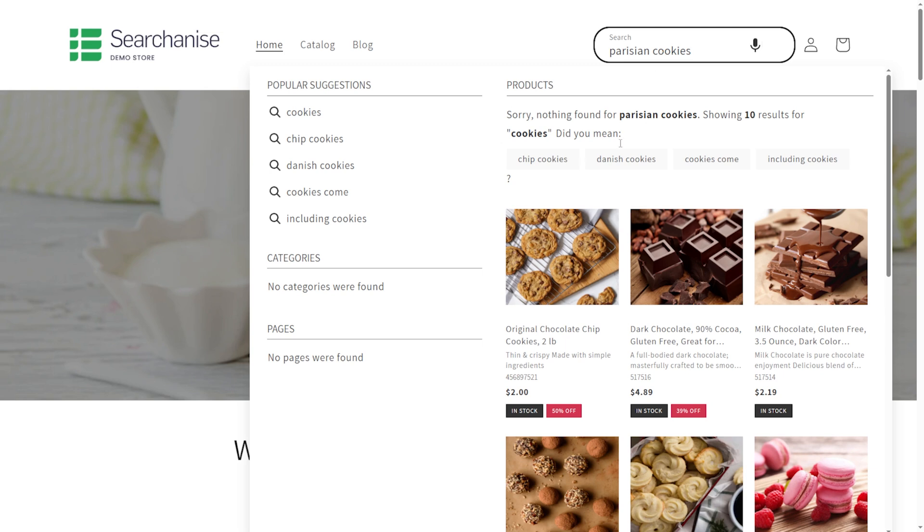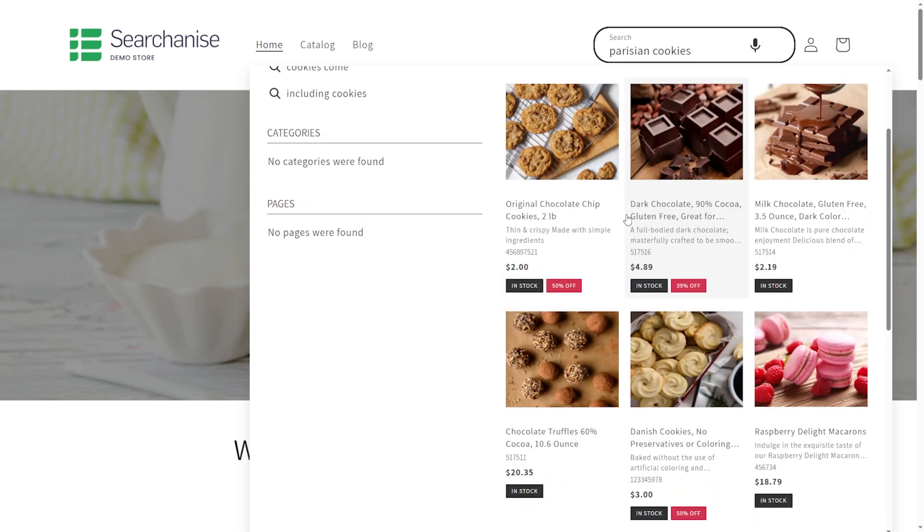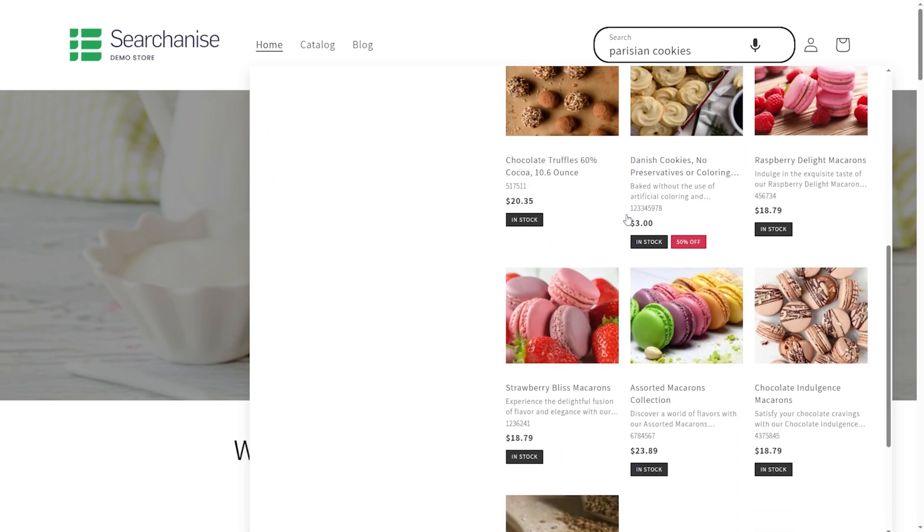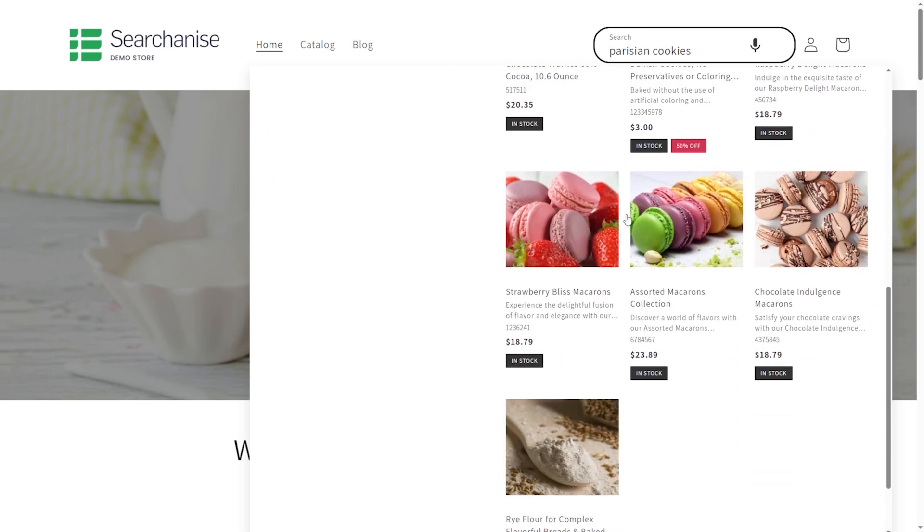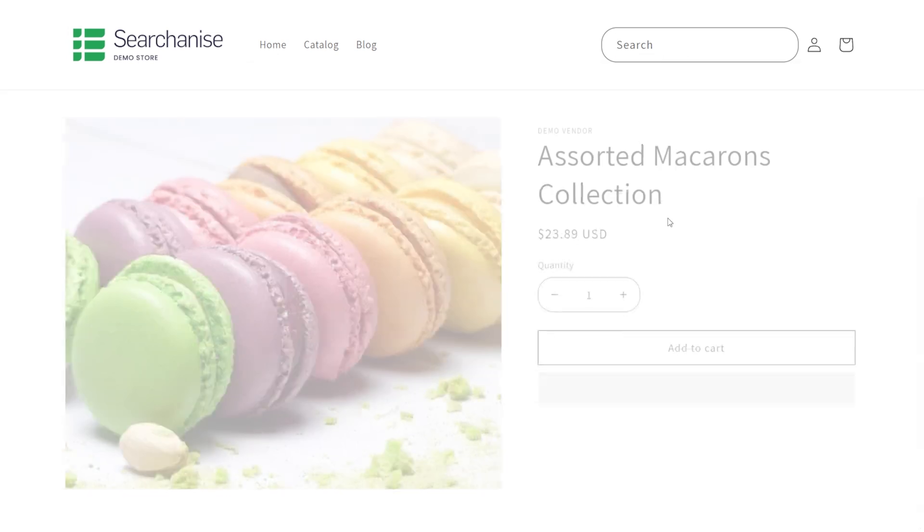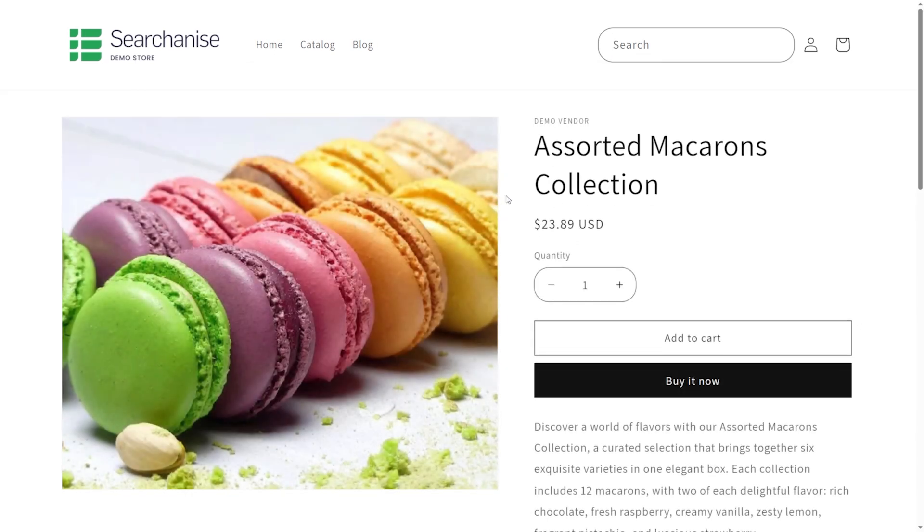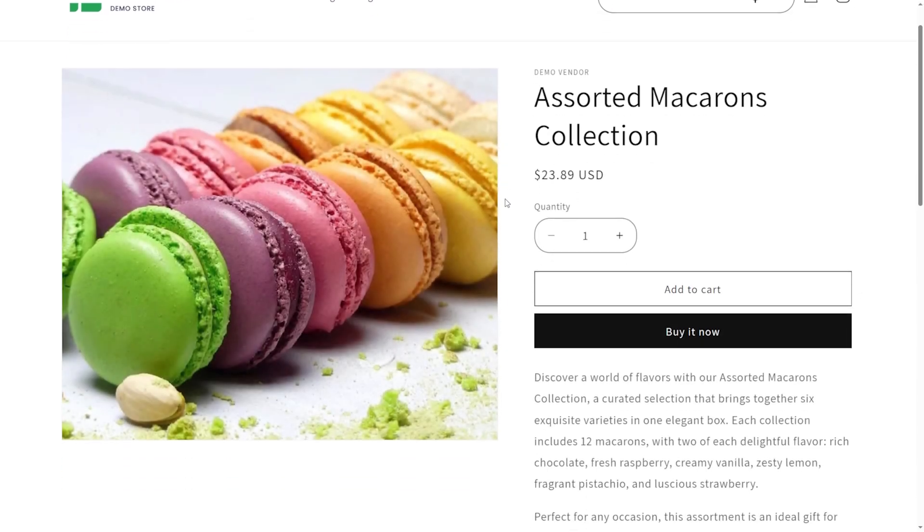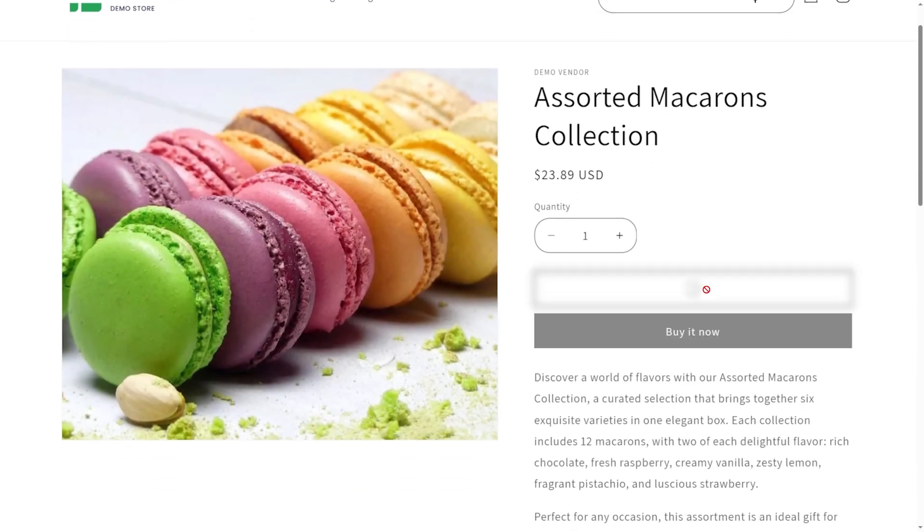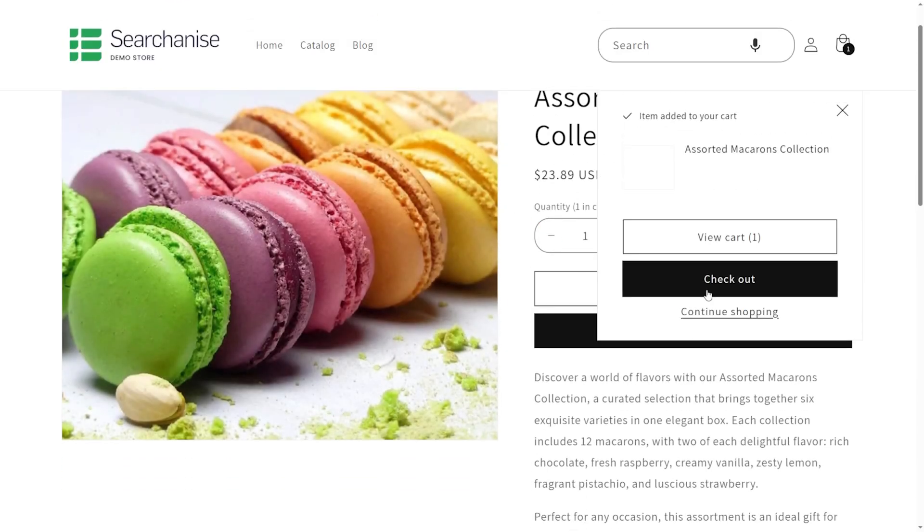Sophisticated search is crucial for any e-commerce site. It allows visitors to quickly find what they need, leading to better engagement, improved customer satisfaction, and ultimately, more sales. If your store has a large inventory, a good search is a must-have.